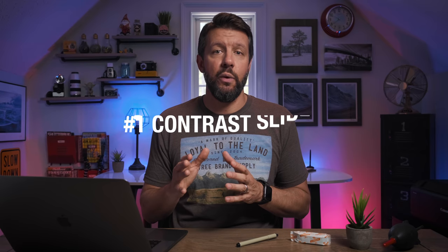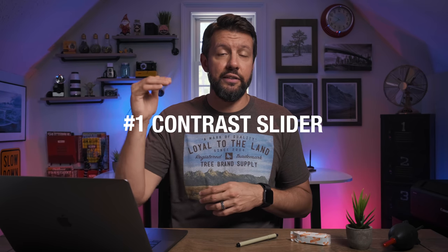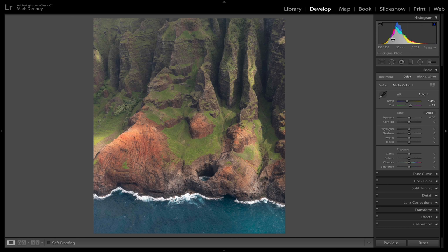The topic of this video is to discuss the five different ways you can enhance contrast in your landscape photos using Lightroom. To jump right into it, the very first way is in the basic panel at the very top — the contrast slider. The way the slider works is it darkens down the darker midtones of your image and it also lightens the lighter midtones in your image.